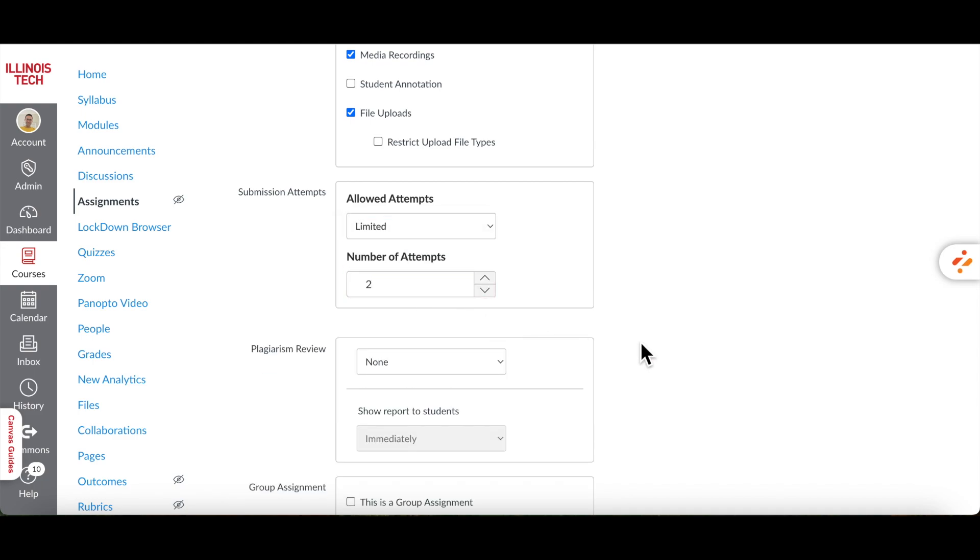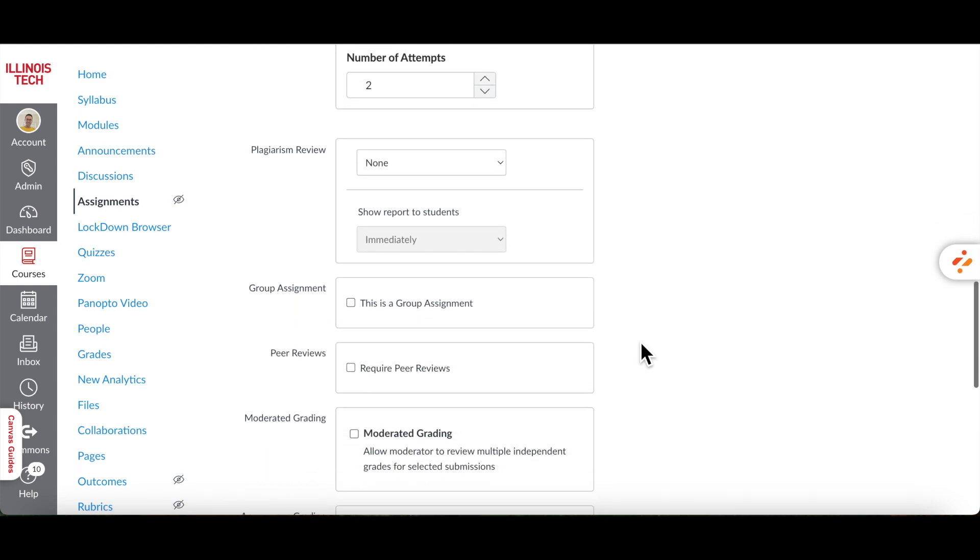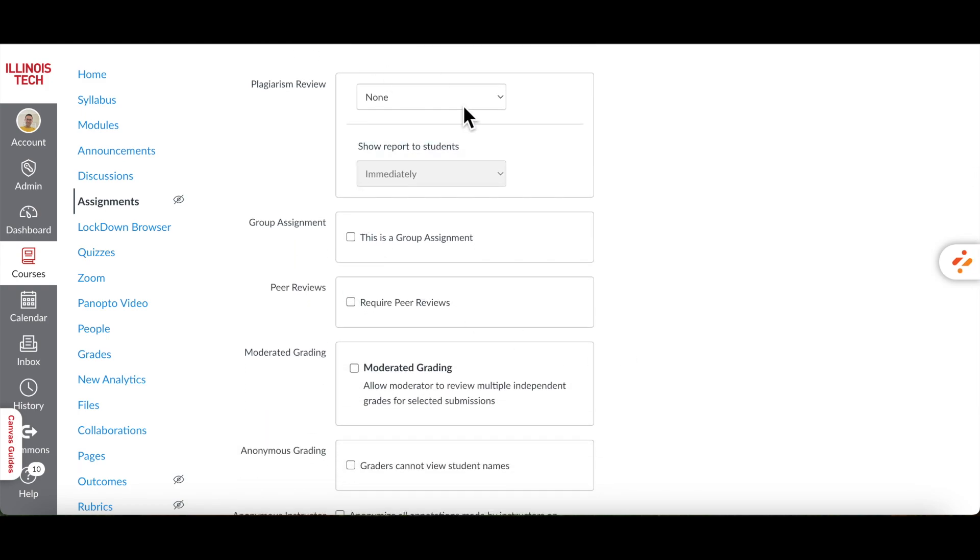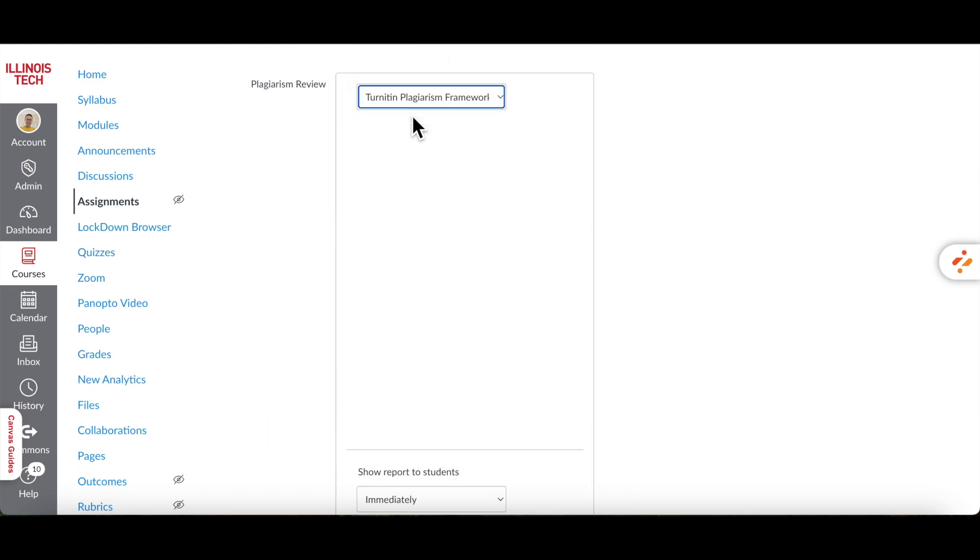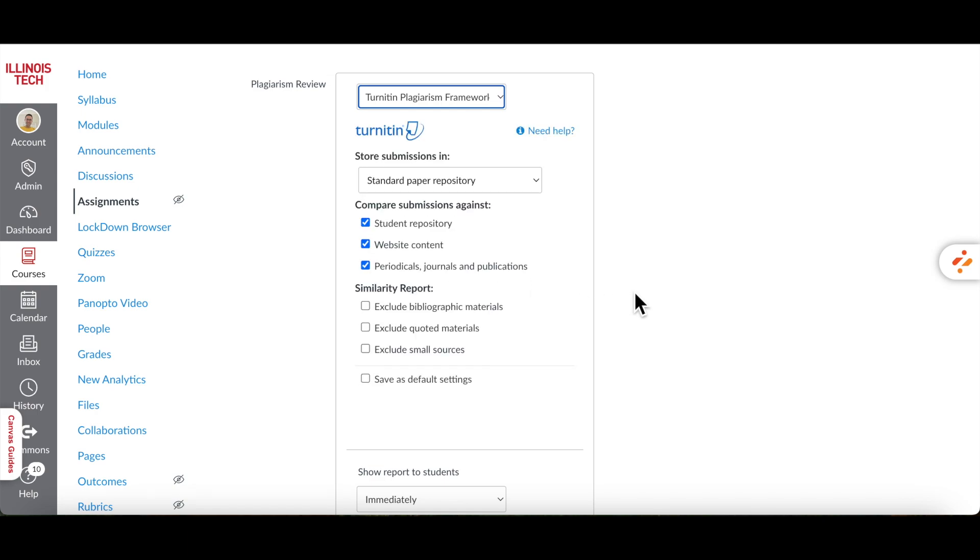To use Turnitin in your assignments, scroll down and change Plagiarism Review from None to Turnitin Plagiarism Framework. Choose Standard Paper Repository to store student work in Turnitin's database. This helps in checking future submissions for plagiarism.